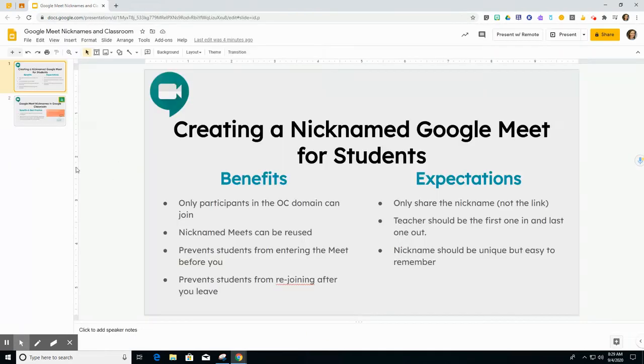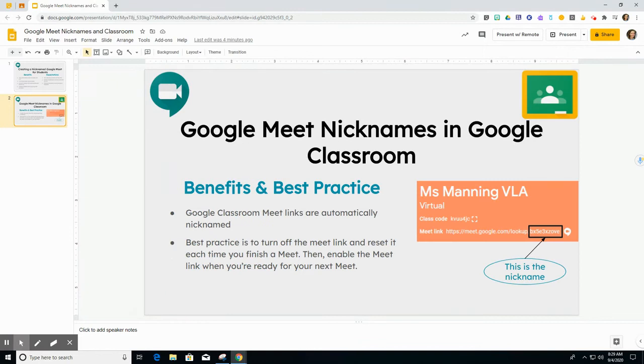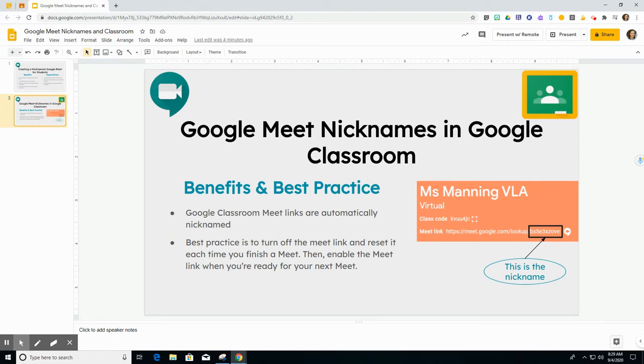Now I'm going to talk to you about Google Meet nicknames in Google Classroom. So Google Classroom Meet links are automatically nicknamed and I've got a screenshot here for you just as an example. When I turn on this Meet link to be visible for students, the link shows up here and this back code is the nickname to the Google Meet.